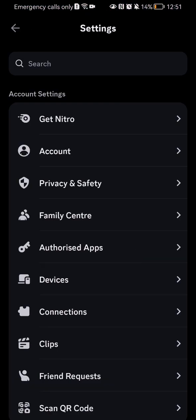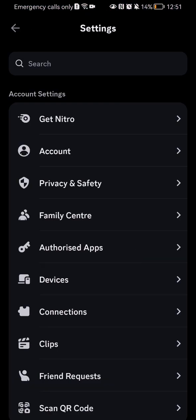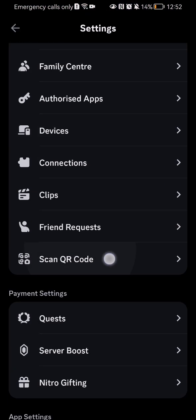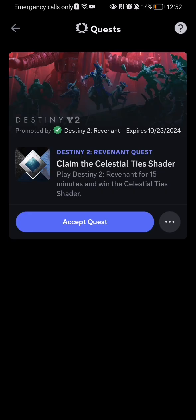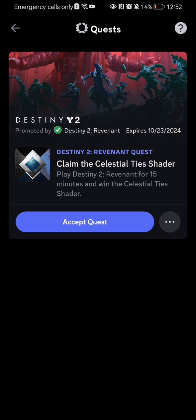Here you can scroll down a little bit and press on quests. Here you will be able to find all of your quests. In my case I have only one.